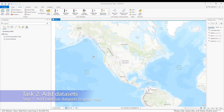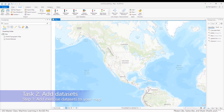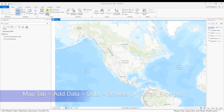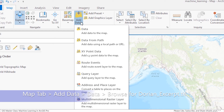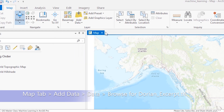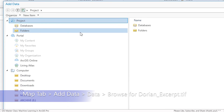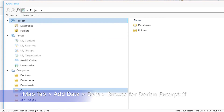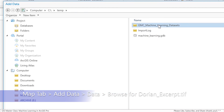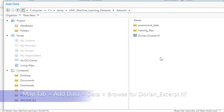So for task two, add datasets, step one, I'm going to add all the exercise datasets to my map. To do this, I'll click on the Map tab, then Add Data, and navigate to the folder where I downloaded the datasets. I want to add the Dorian excerpt TIFF file to my map.